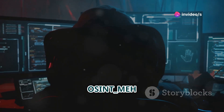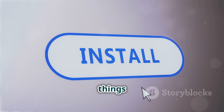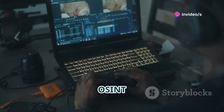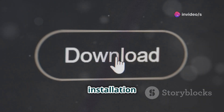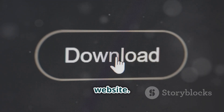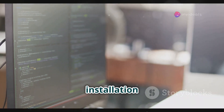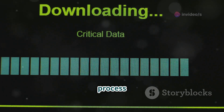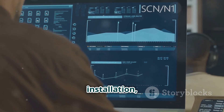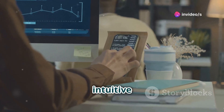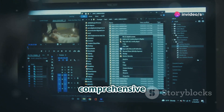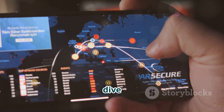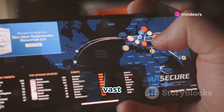Getting started with OSINT_MEH is straightforward. First, download the installation package from the official OSINT_MEH website, which provides detailed instructions for a smooth installation process. Once downloaded, run the installer and follow the on-screen prompts — it will handle all necessary configurations. After installation, launch OSINT_MEH and you'll be greeted by an intuitive interface designed for both beginners and experts, along with a comprehensive help section covering all features.